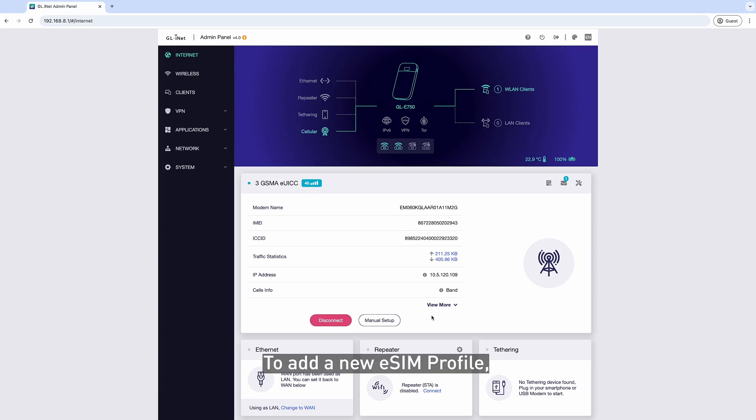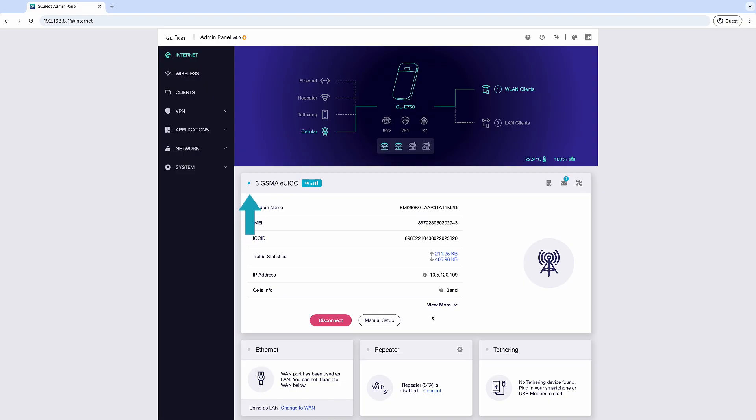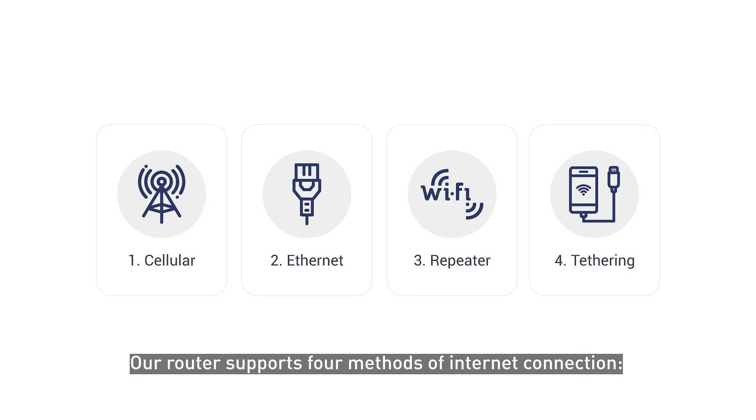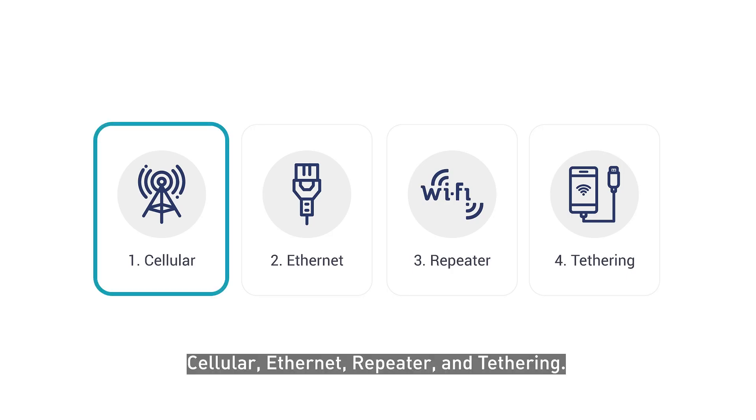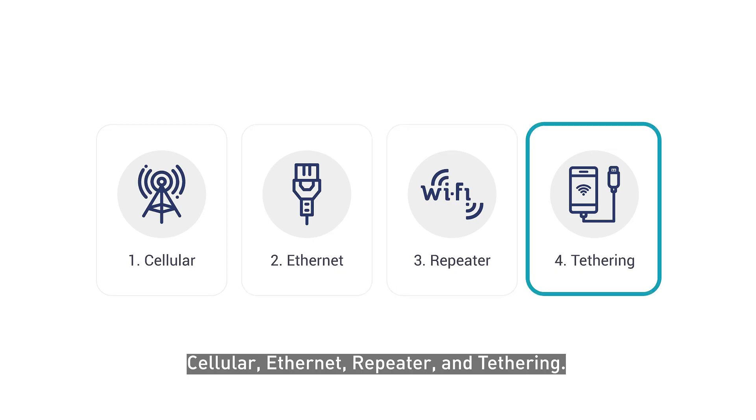To add a new eSIM Profile, ensure that your device is connected to the Internet. Our router supports four methods of Internet connection: Cellular, Ethernet, repeater, and tethering.